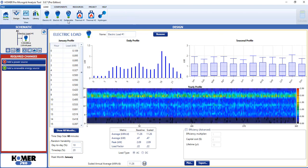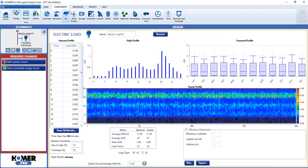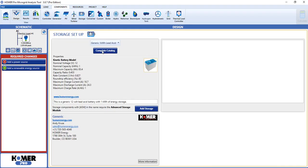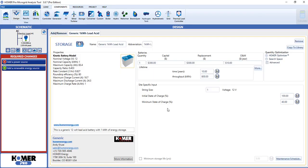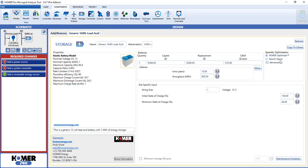Now let's add a battery. Notice how the Optimizer radio button is already in the on position. This means Homer will automatically size your battery to meet the needs of your system optimally.